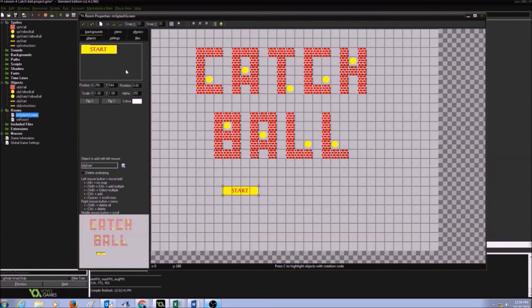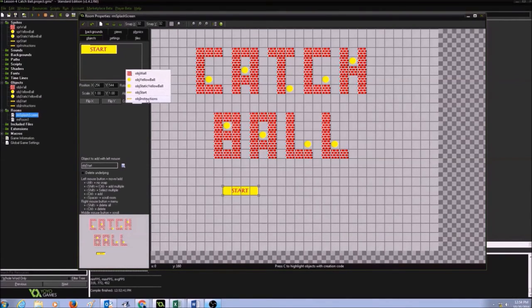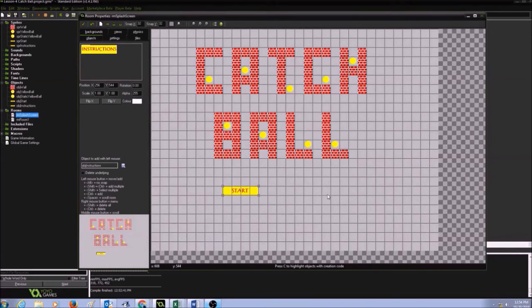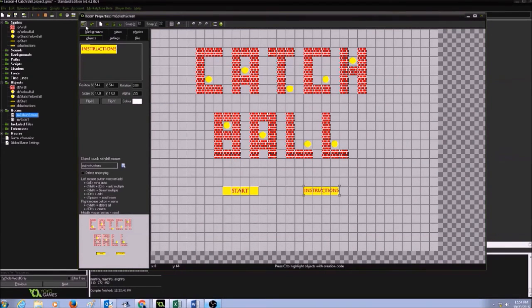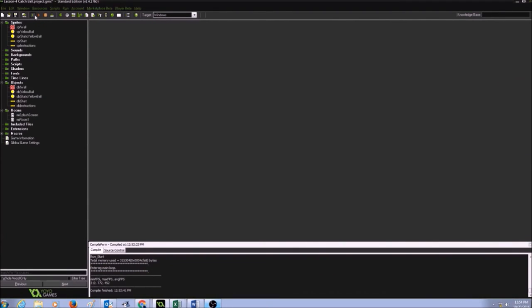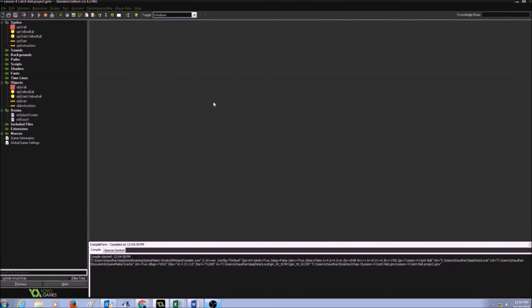I'm going to do this again for my object instructions and click on instructions. And I'm going to click on the green check and click run.